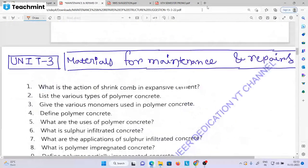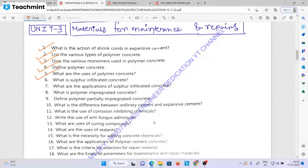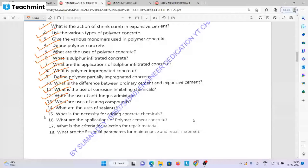Unit 3 is the materials for maintenance and repair. Questions include: what is the action of expansive cement, list the various types of polymer concrete, give the various monomers used in polymer concrete, define polymer concrete, what are the uses of polymer concrete, what is sulphur-inflated concrete, what are the applications of sulphur-inflated concrete, what is polymer impregnated concrete, define polymer partially impregnated concrete, what is the difference between ordinary cement and expansive cement, what is the use of corrosion inhibiting chemicals, write the use of anti-fungus admixture, what are the uses of curing compounds, what are the uses of sealants, what is the necessity for adding concrete chemicals, what are the applications of polymer cement concrete, and what is the criteria for selection of repairing materials?